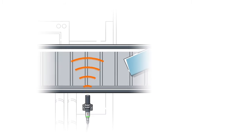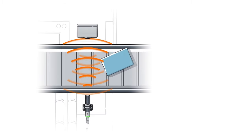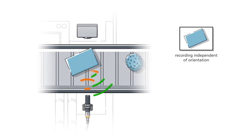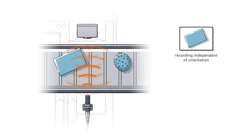But our sensors are capable of more. Using a reflector, objects are recorded independent of orientation.